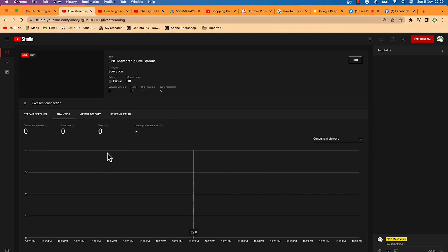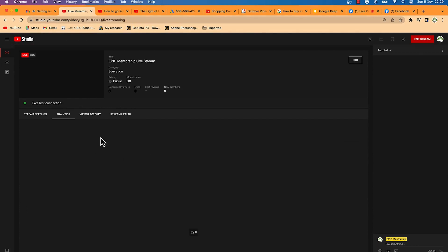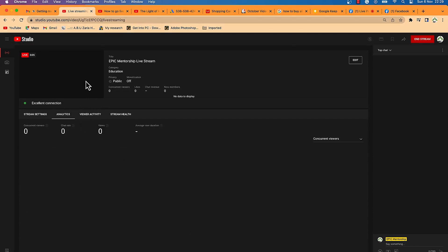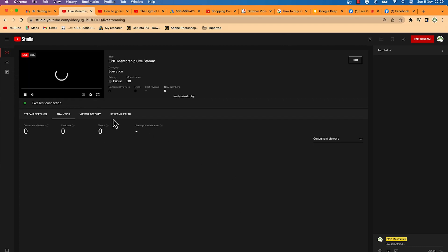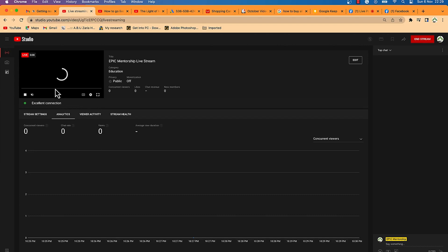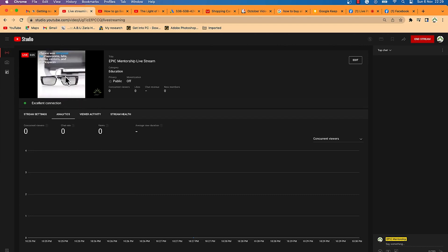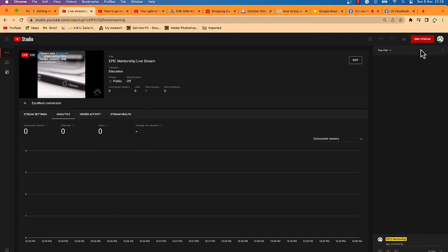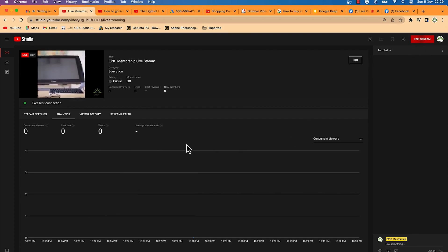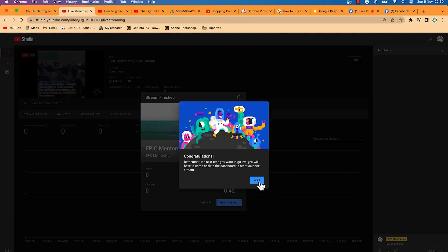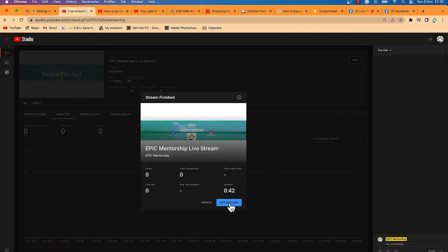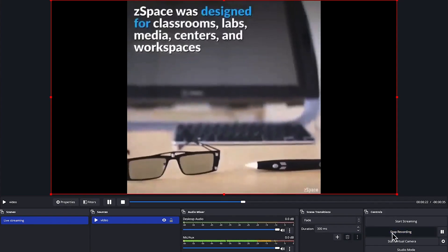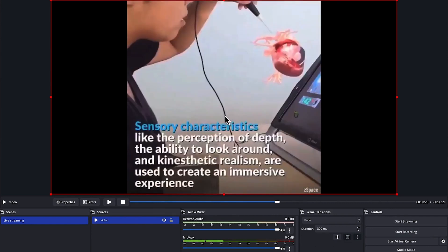Once you hit Start Recording, you can see it has started and the video goes live on YouTube. You can see the video is now live. When you're done, end the streaming — this was just a test. You can edit the video in YouTube Studio or dismiss. Click Stop Recording to stop completely. Ladies and gentlemen, that's how to stream live on Facebook and YouTube — thanks for watching and I'll see you in the next video.